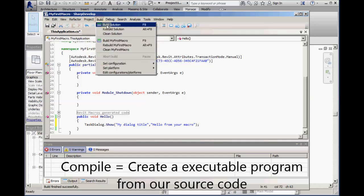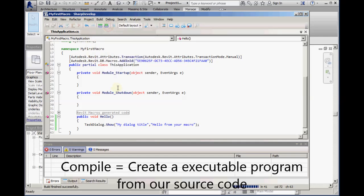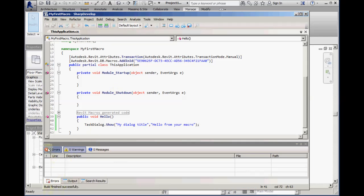We then do the build solution command to compile the newly created macro. We see that the build has finished with zero errors.